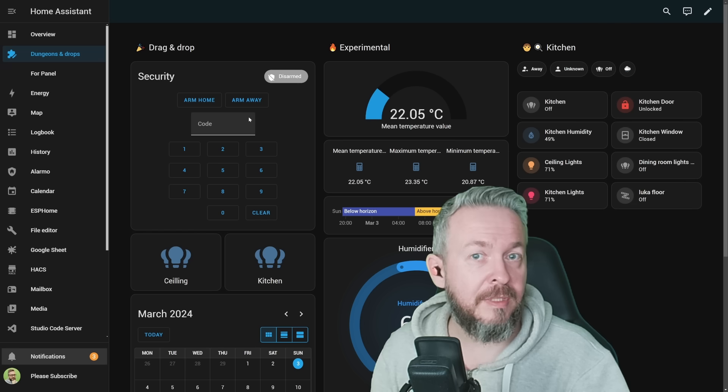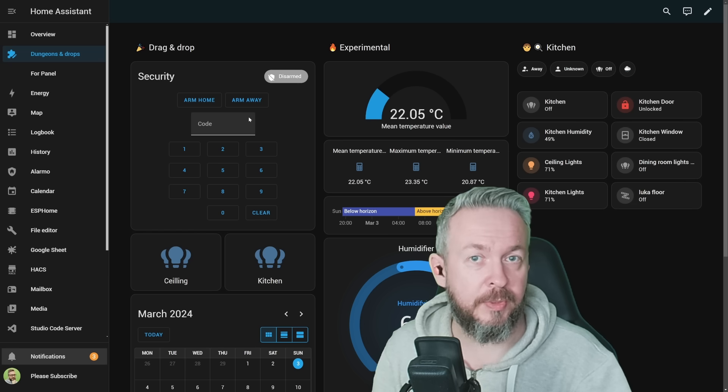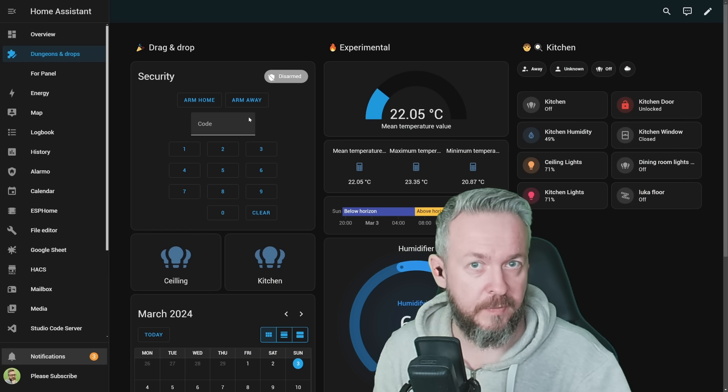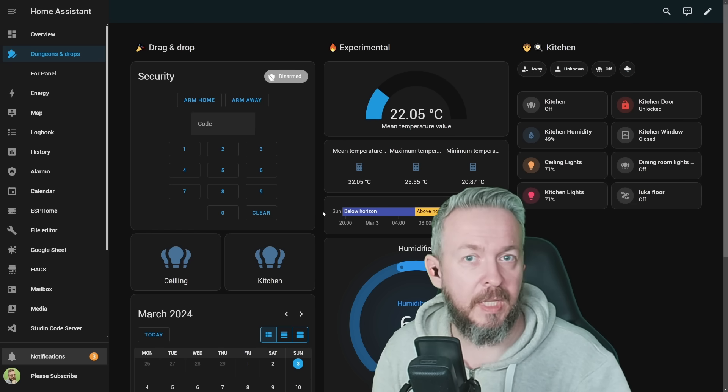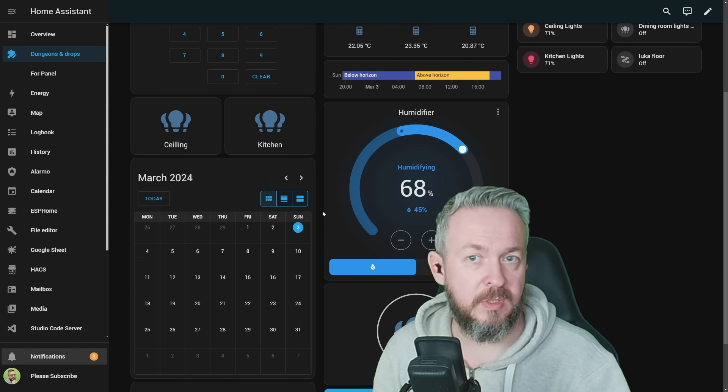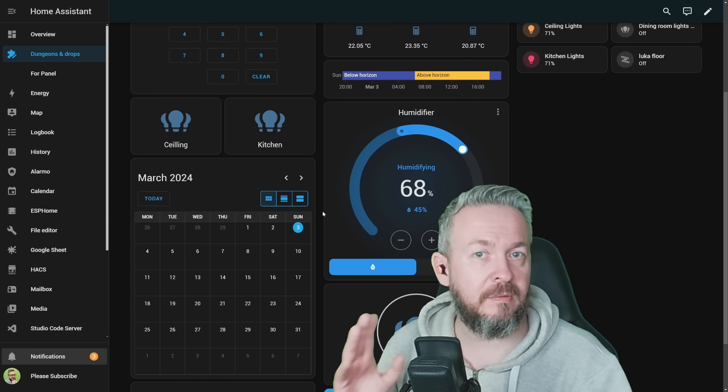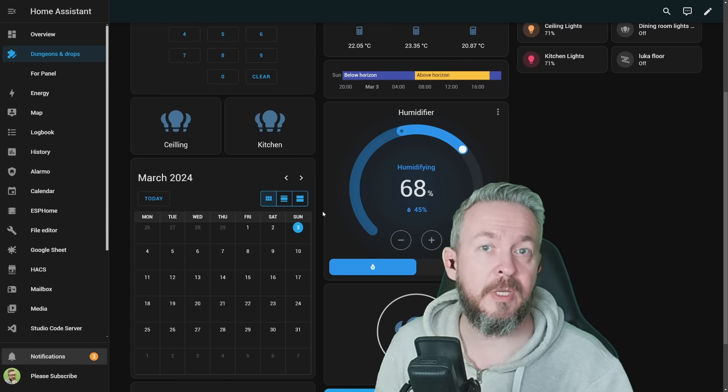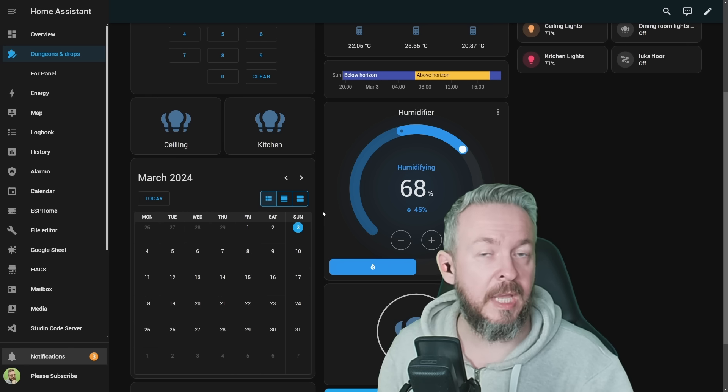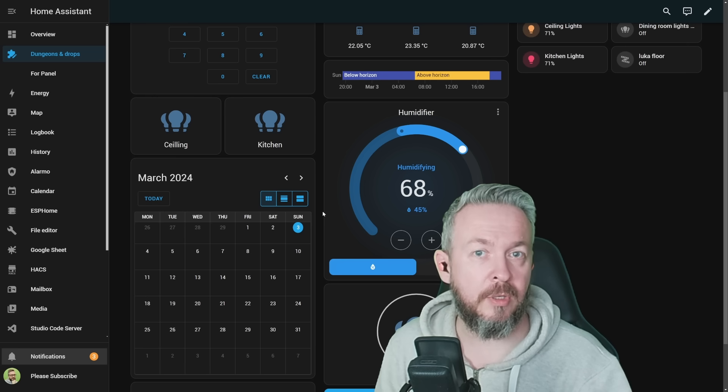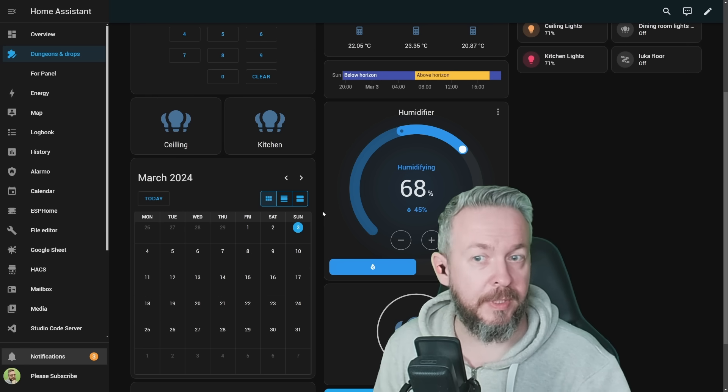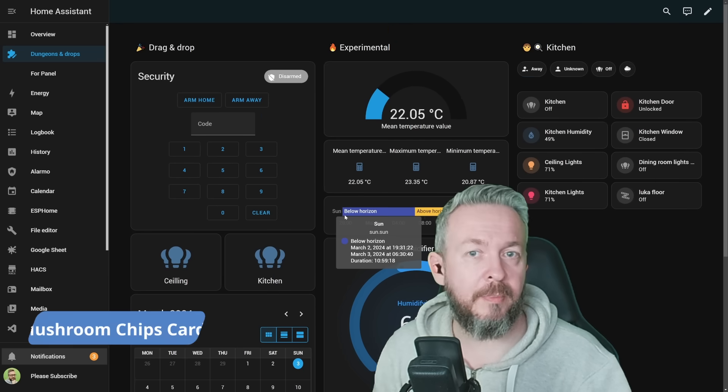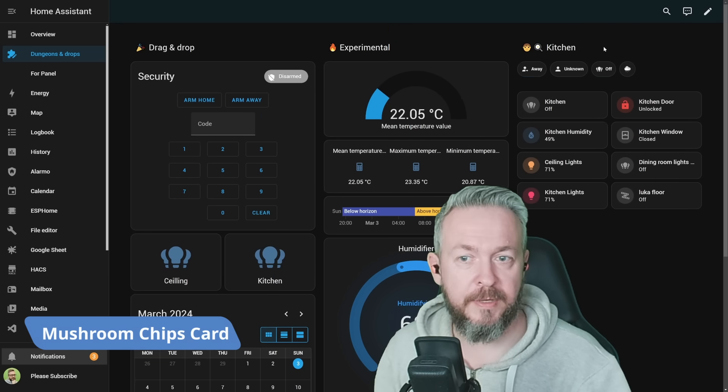I've created a sample dashboard with the experimental sections functionality, and I've tried to include as many cards as possible. Of course, there are tons and tons of other cards, especially if you're using HACS or Home Assistant Community Store front-end components, but the majority or the main ones are here.